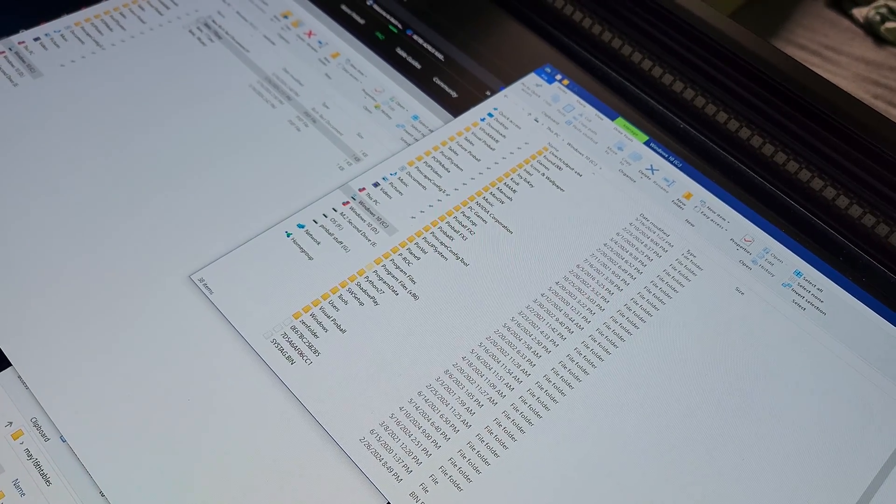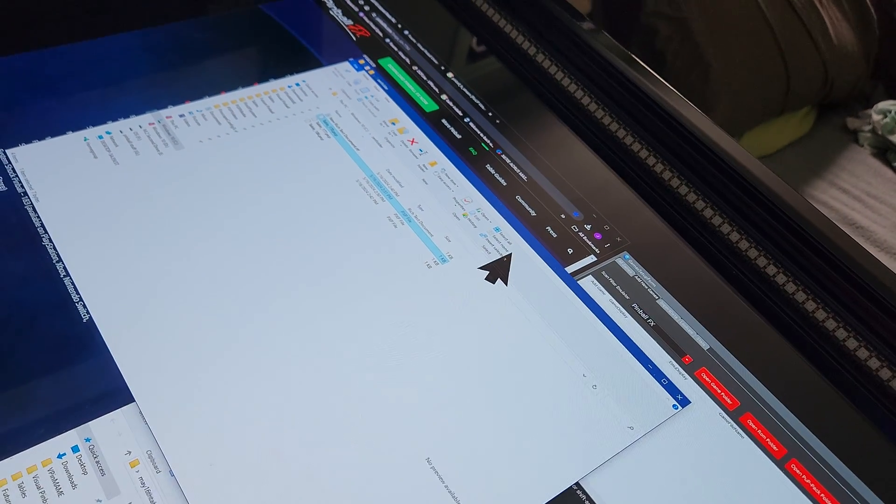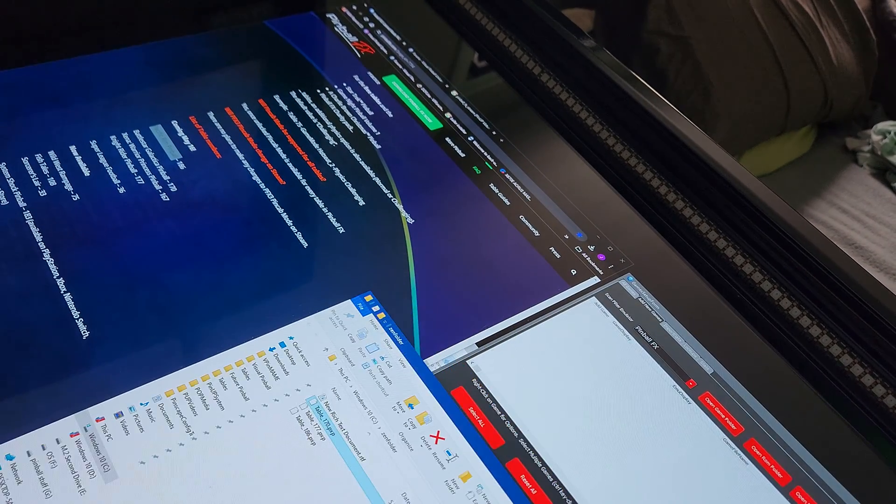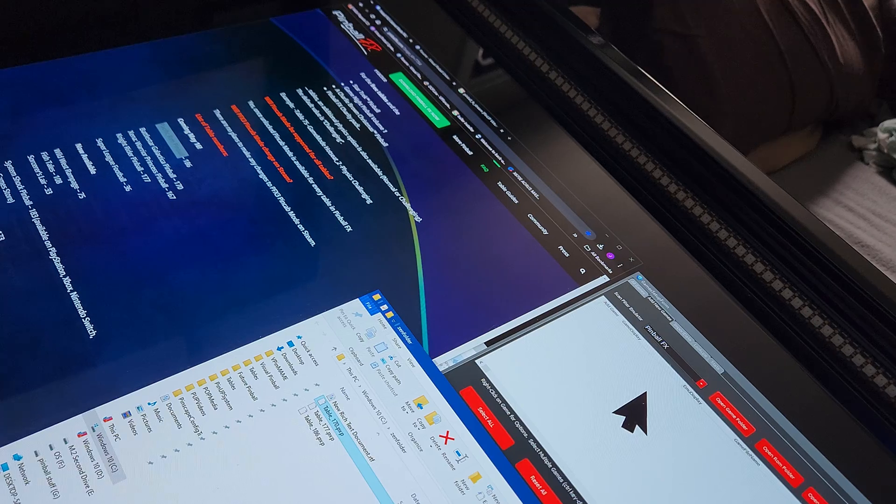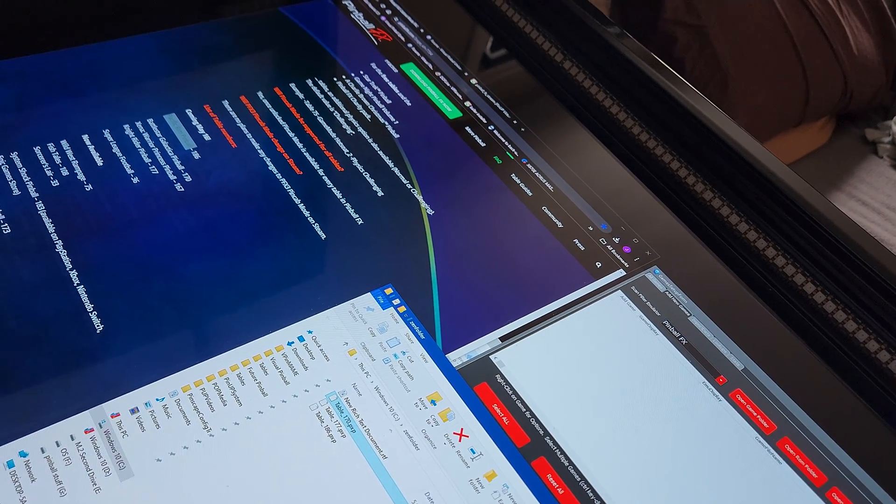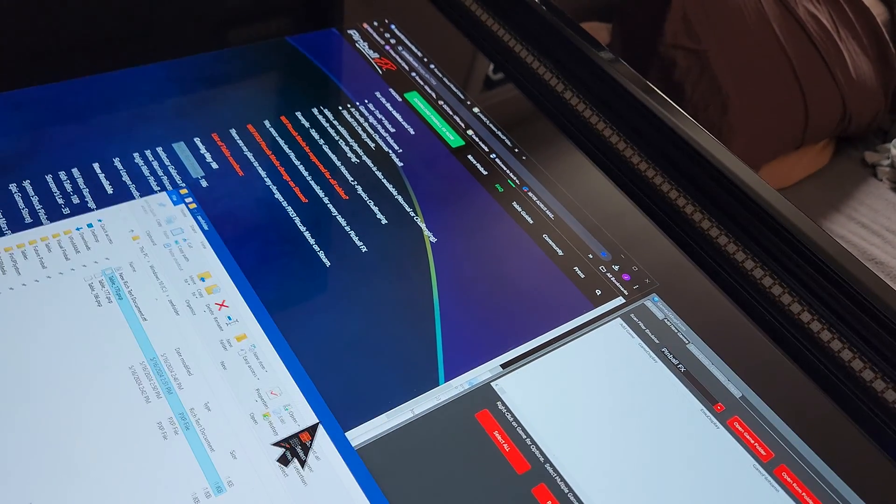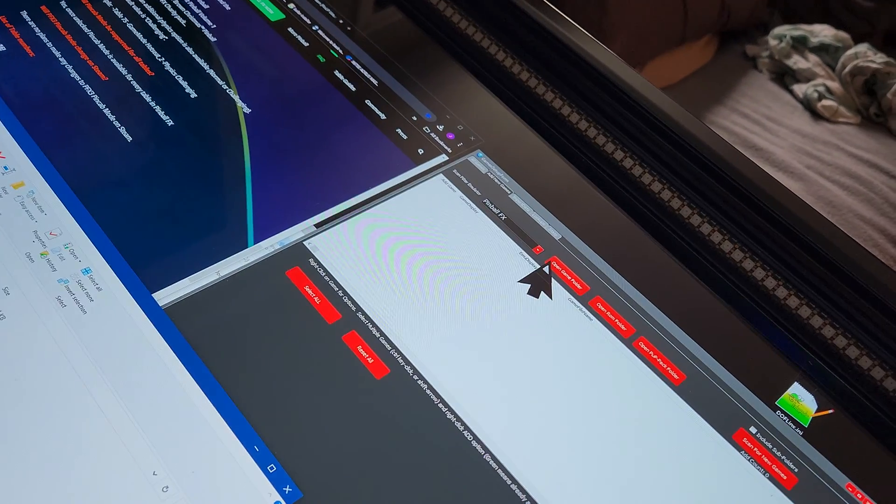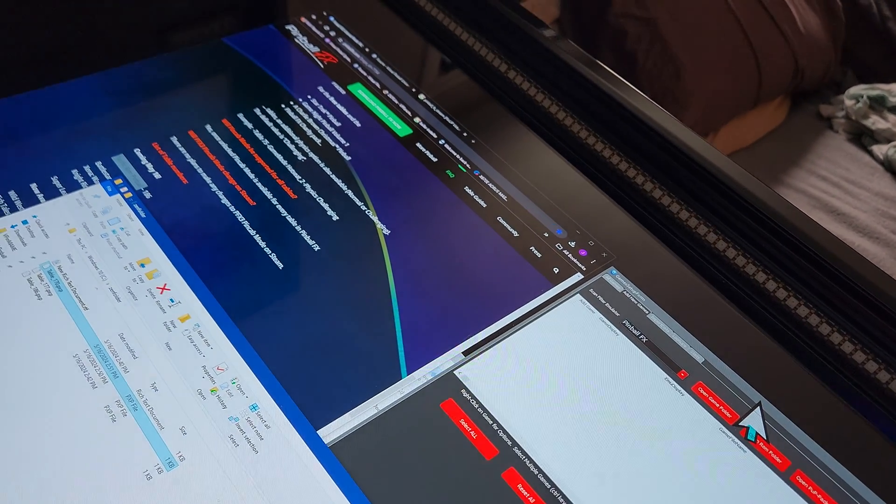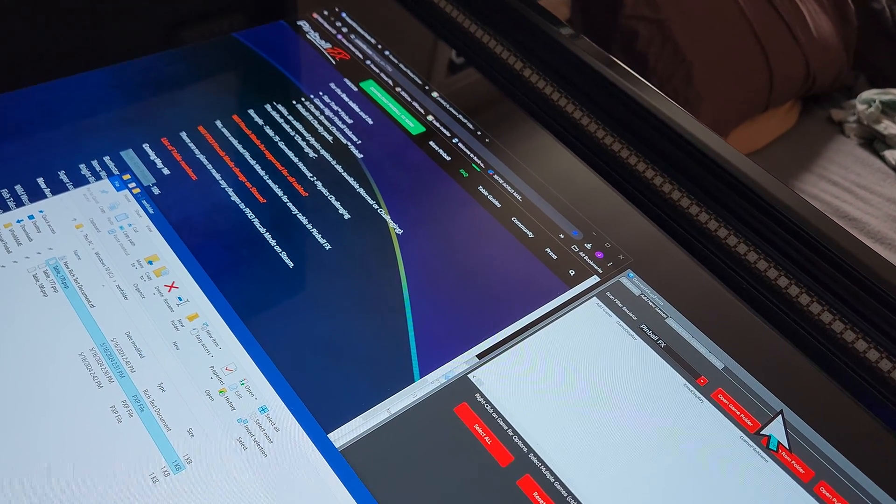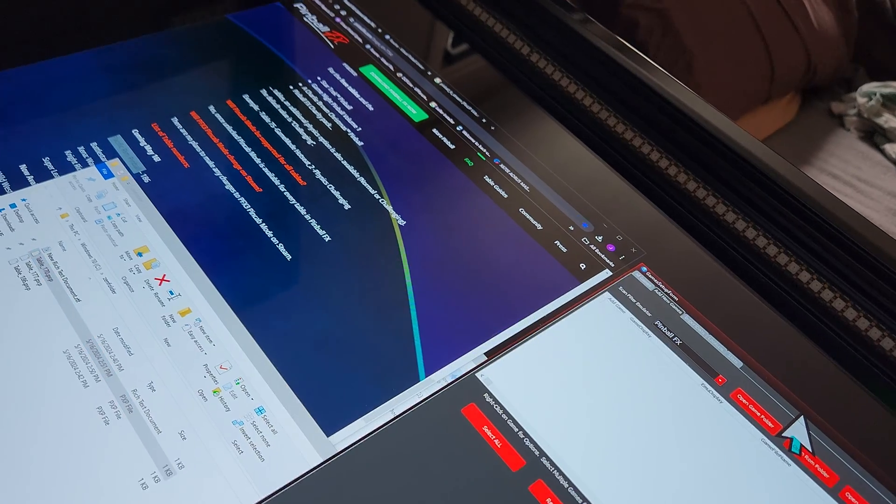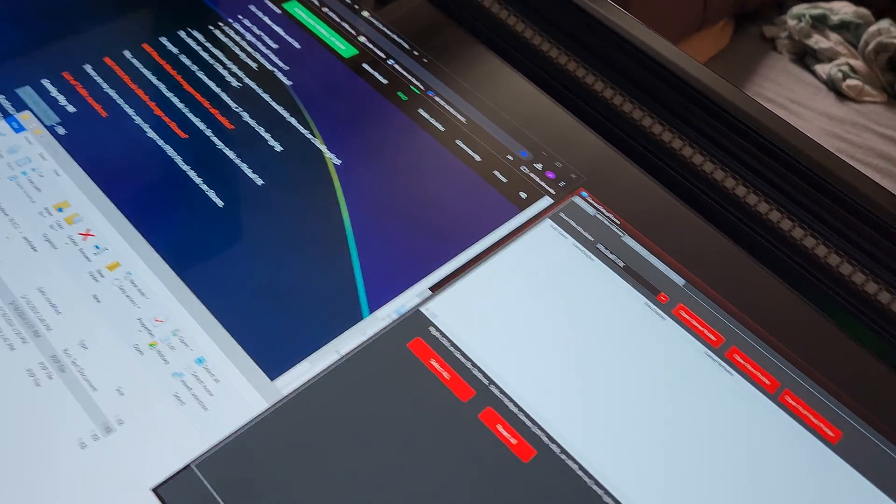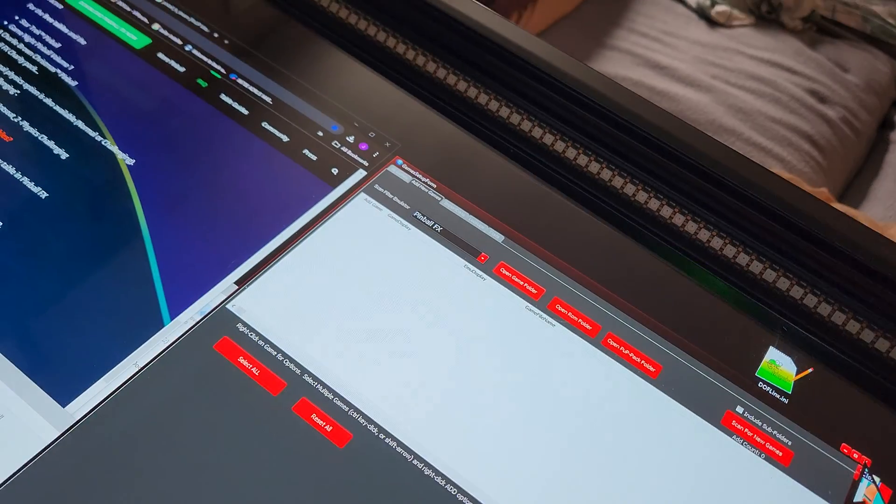So in that folder is where we're going to put text files for the games that we're adding. Let me just show you right here in Popper what I mean.